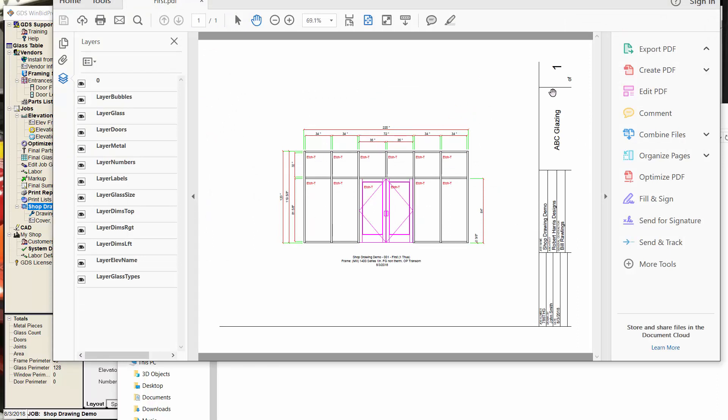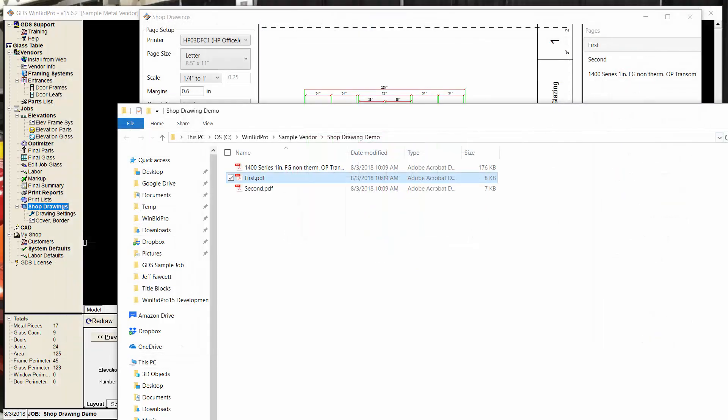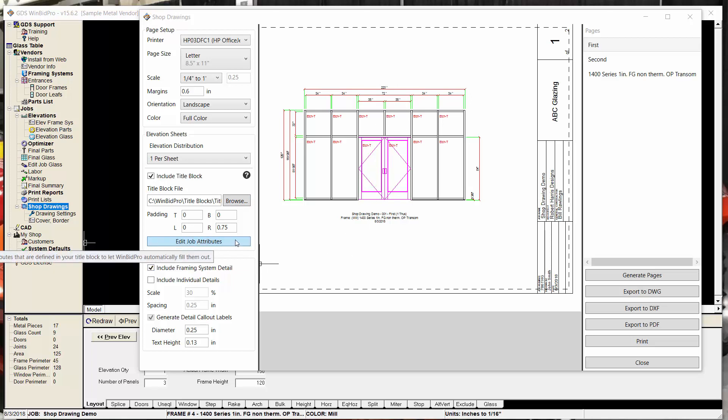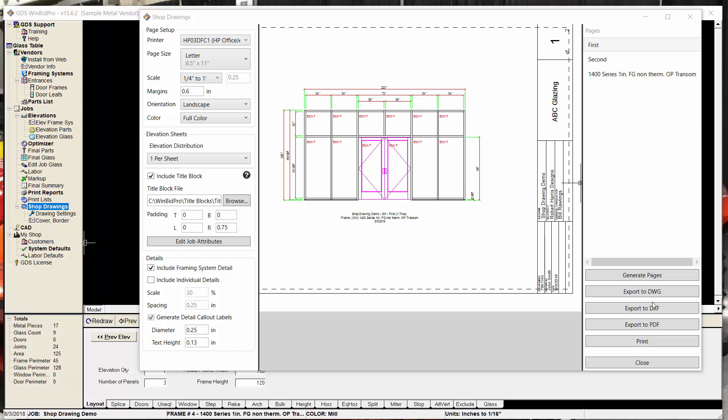So it's pretty cool. We tried to kind of centralize everything with this new shop drawing feature. And with this title block functionality and the ability to add your own attributes and type in attribute values and things like that, you have a lot more control over your shop drawings now. So that should do it. Thanks.